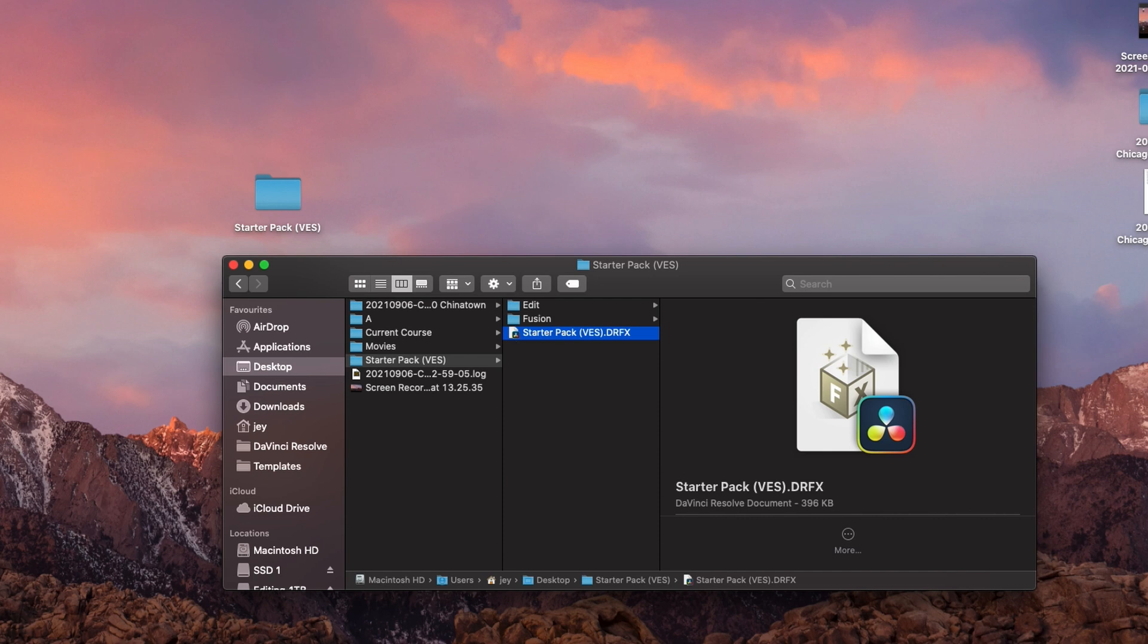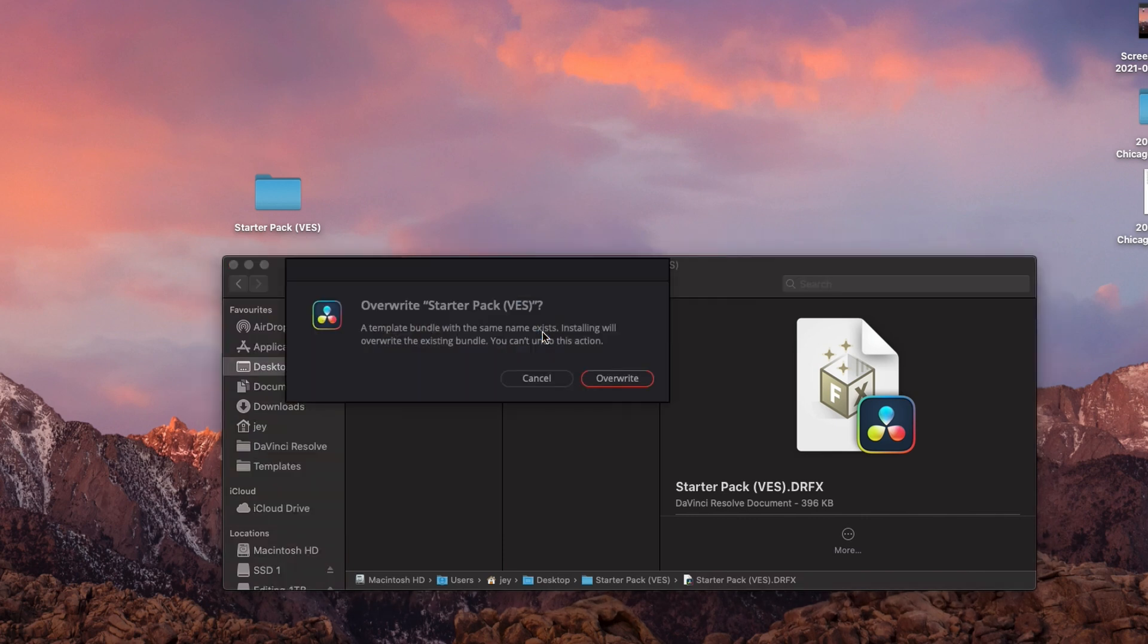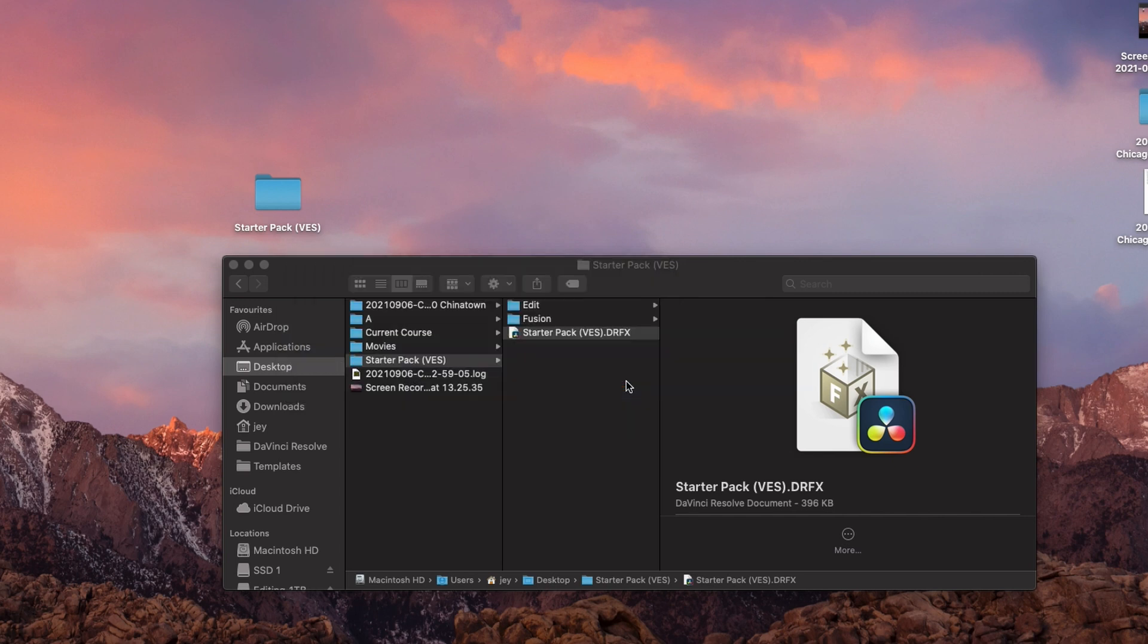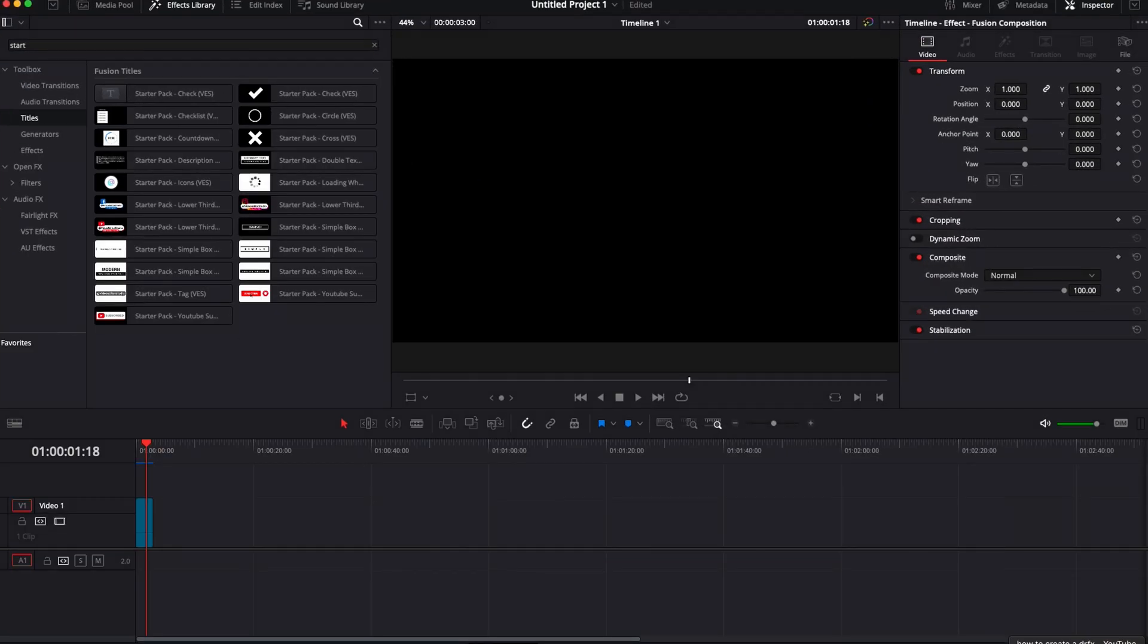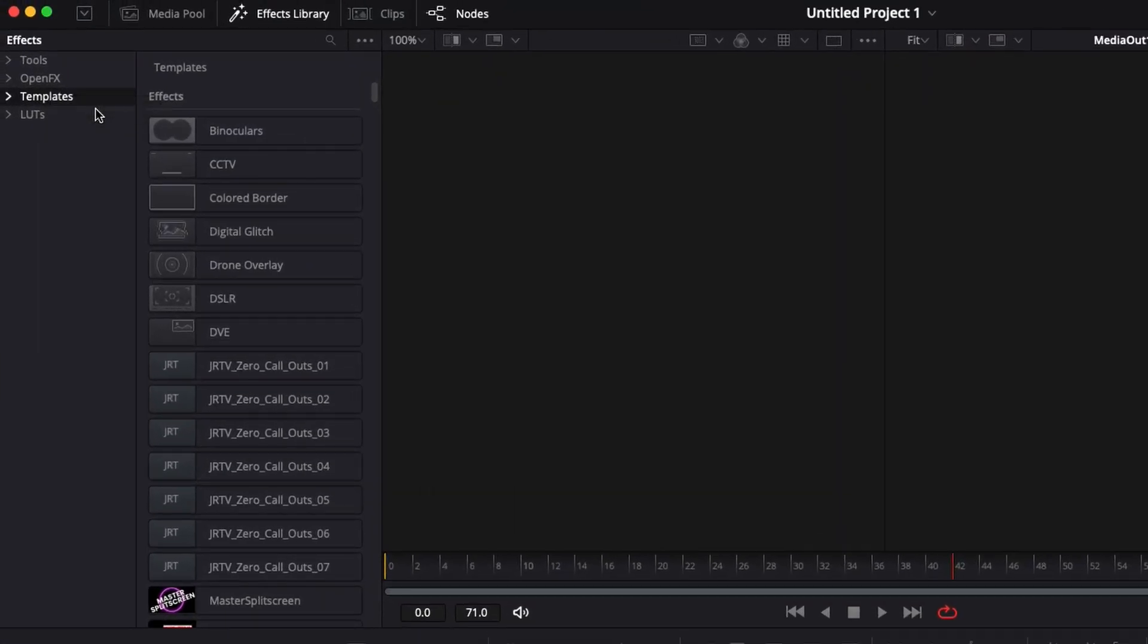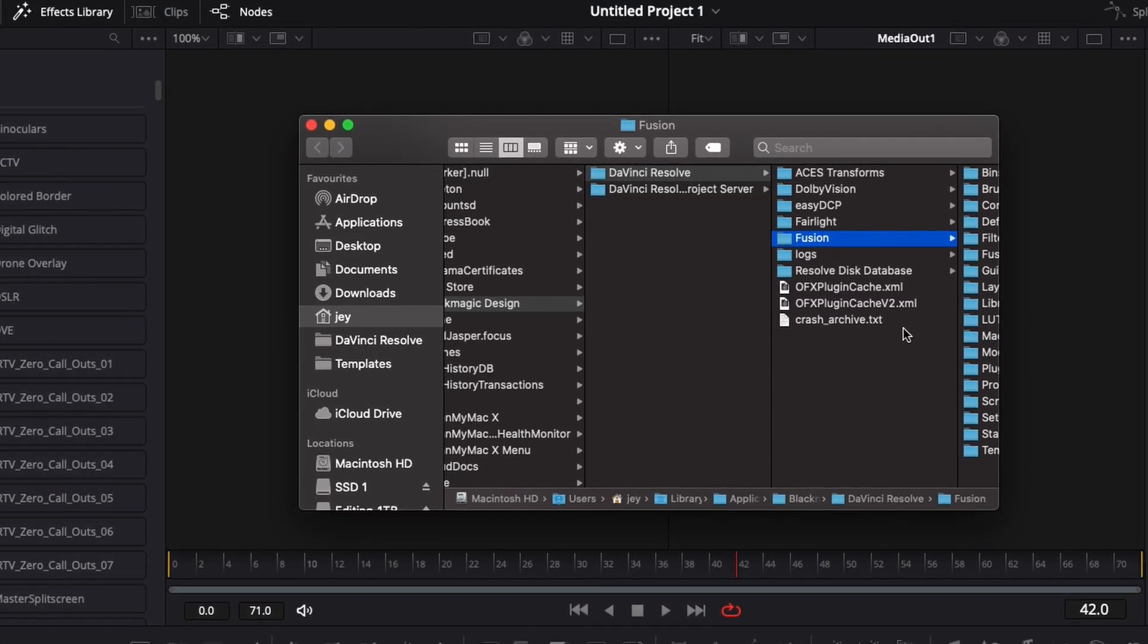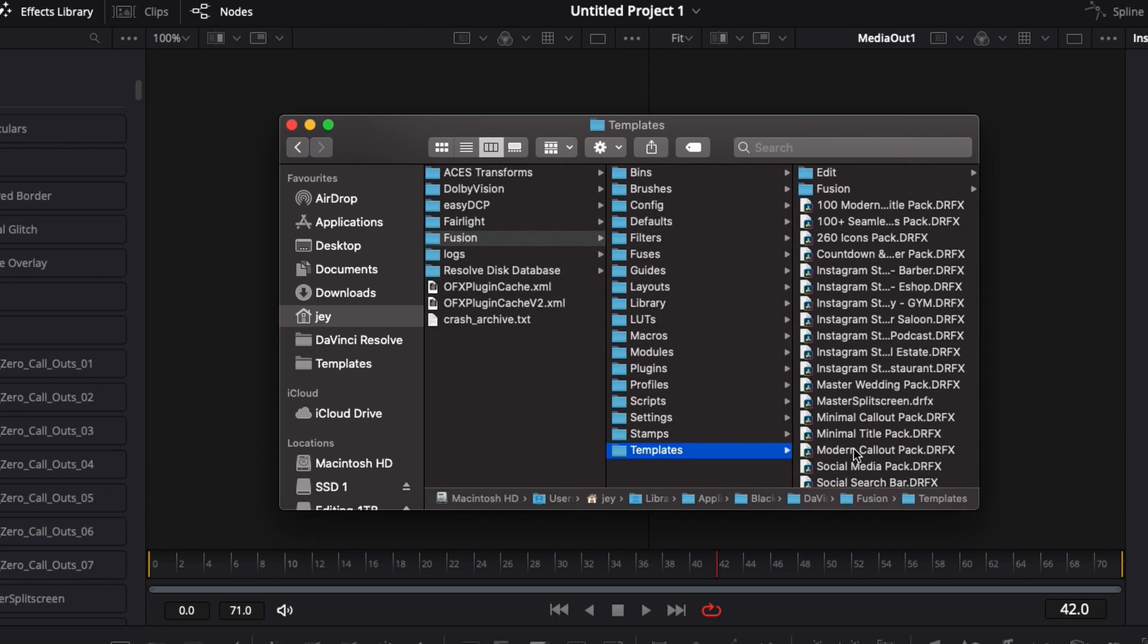And now to install it, it's pretty straightforward. Again, you can just double click on it, and then it's going to open the window. And here, as you can see, I already have it installed on my Mac. I can overwrite it, but that's not going to do anything. So if I'm going to Templates, show folder, as you can see here in template,